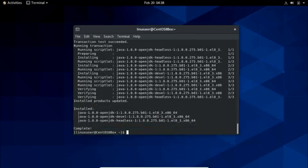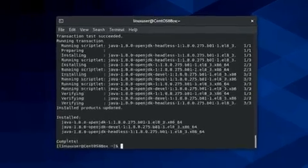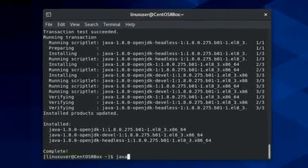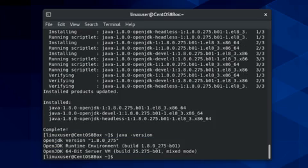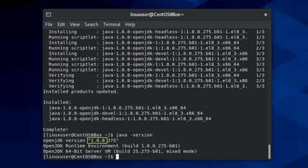And after installing OpenJDK, you can verify it using the java -version command. You can see that the installed version of OpenJDK is 1.8.0.